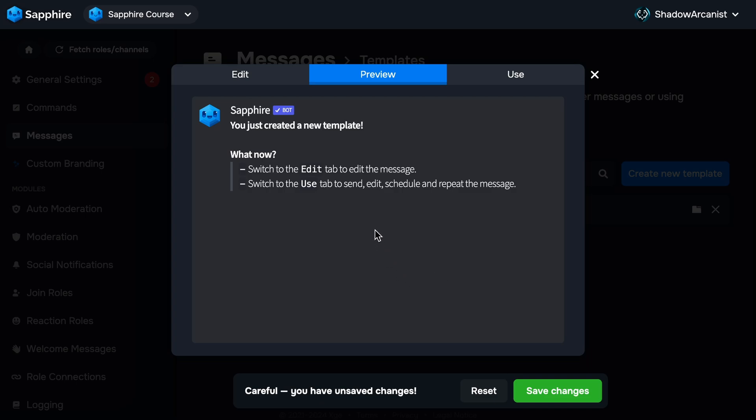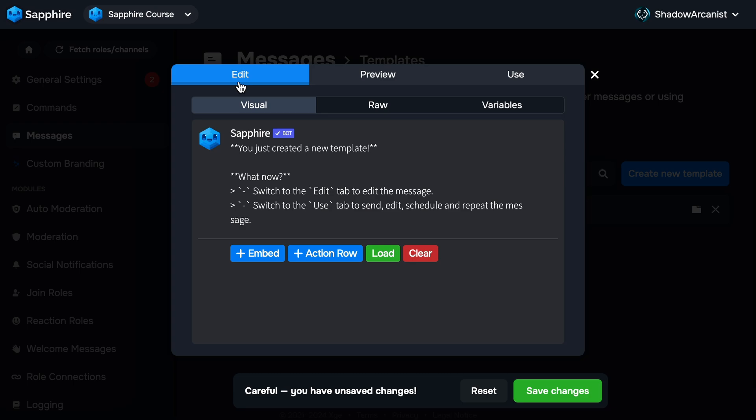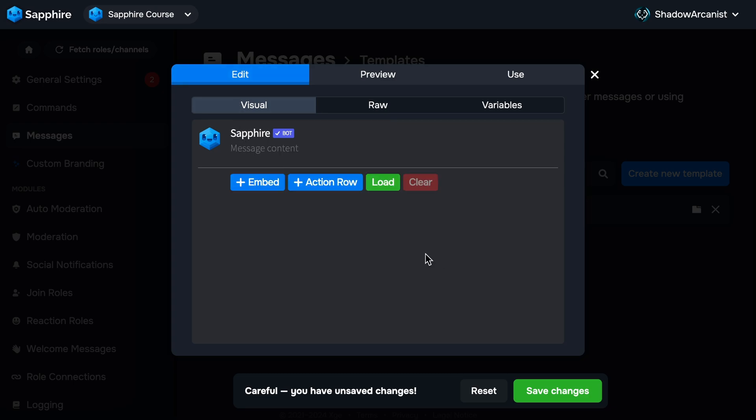This will open the template editor. By default, you'll be on the preview page. To edit the template, click the Edit tab at the top. Now you can edit the message. For now, I'll click the Clear button to remove any existing content. I'll type Hello, which is the content for this template.